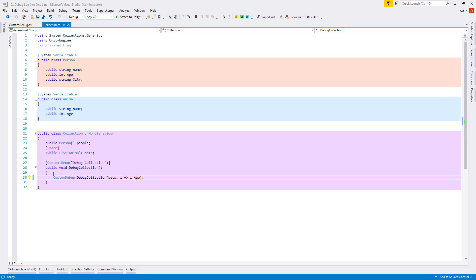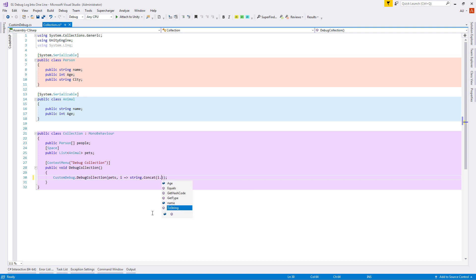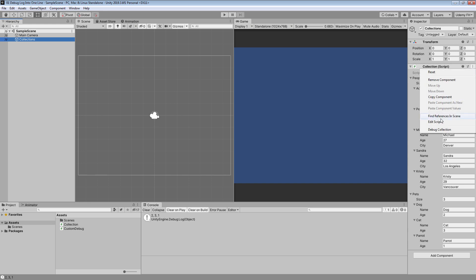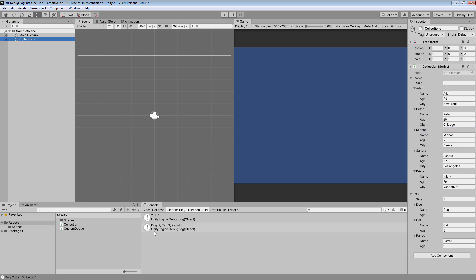A big advantage of lambda expressions is that we can add more parameters. For example, when we want to see both the name and the age of a pet, we can write string.Concat with i.name as the first parameter, a string colon-space as the second, and i.age as the third. Let's test it and we can see we have a nice display of each pet's name with its age, all on one line.